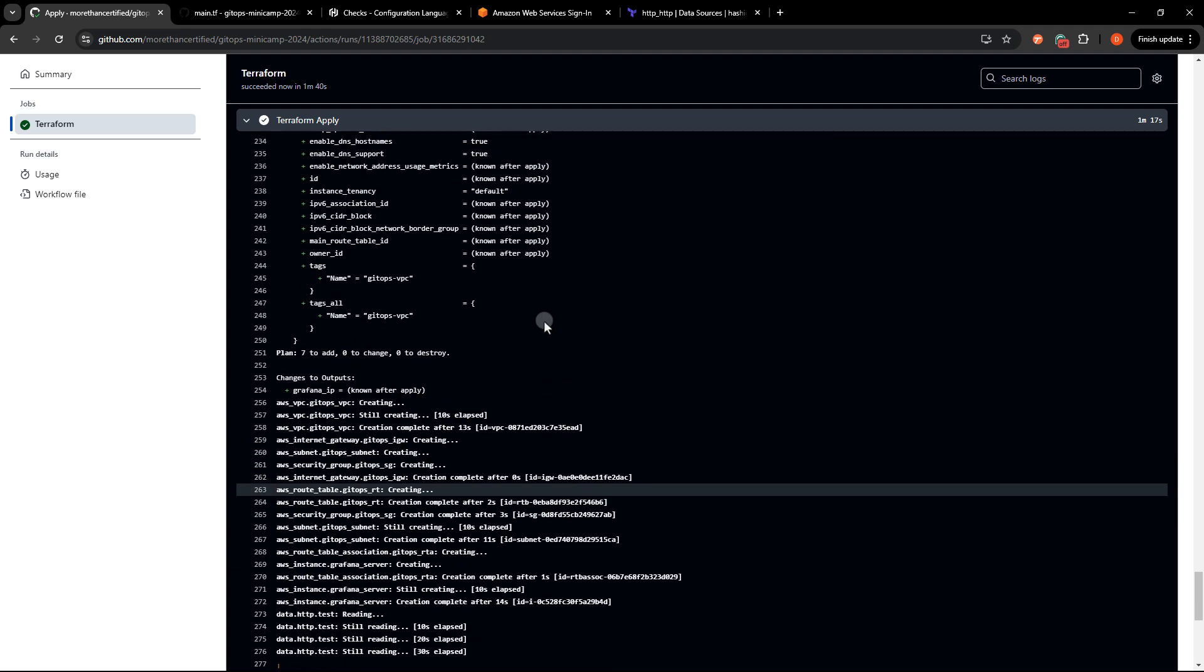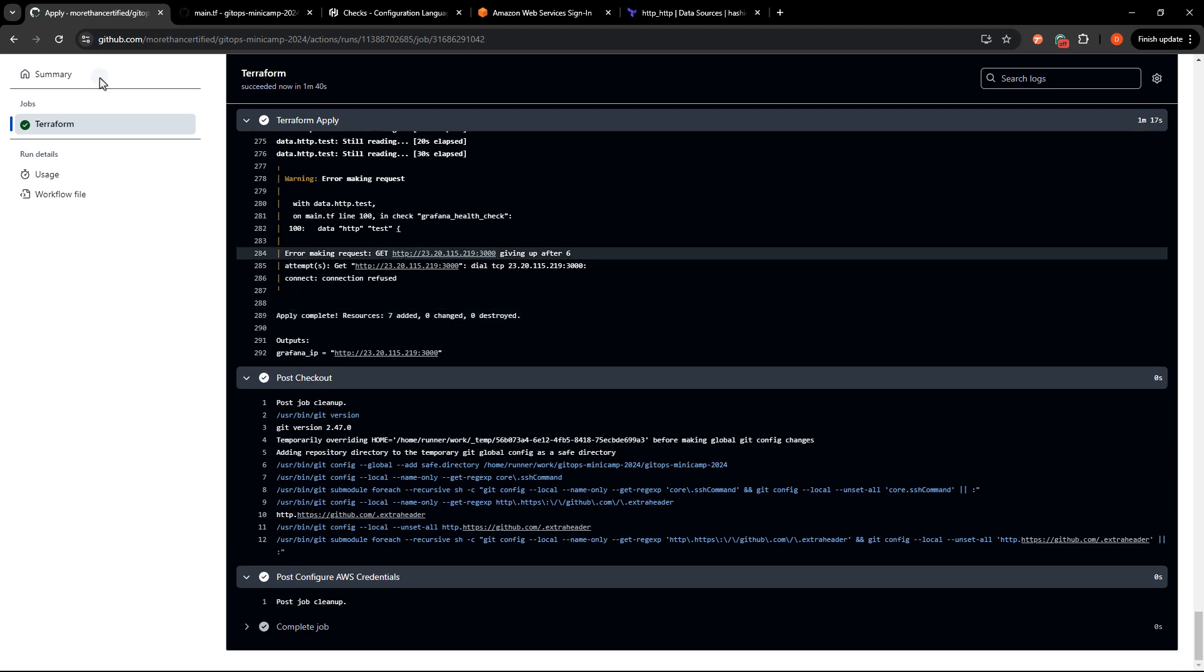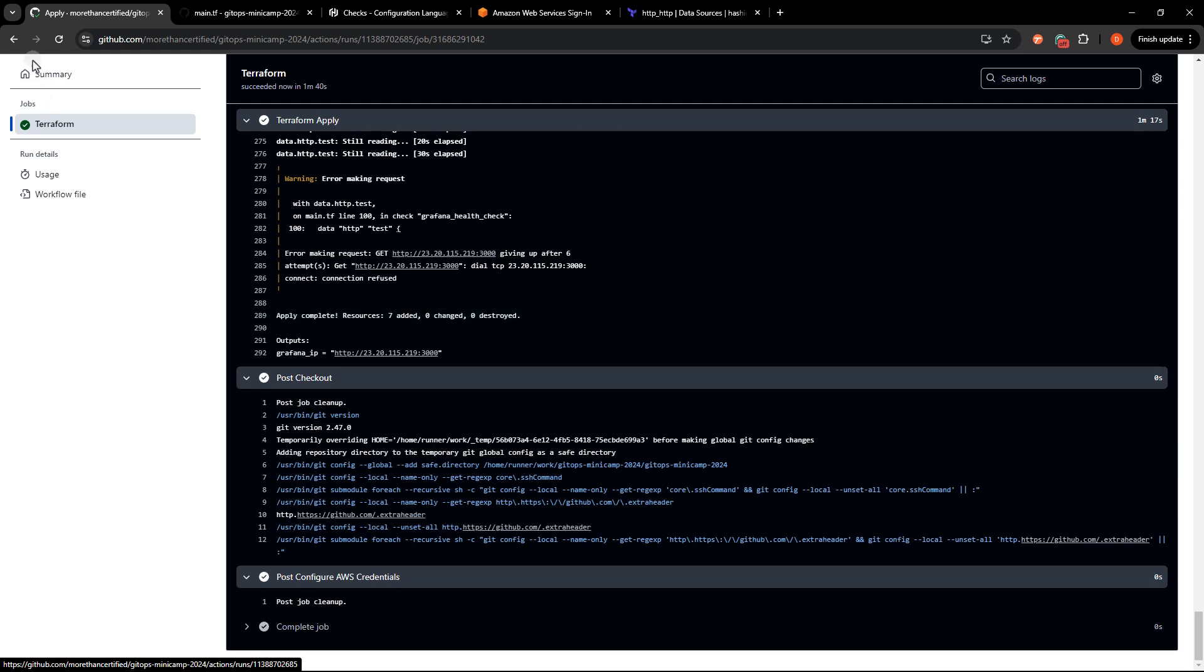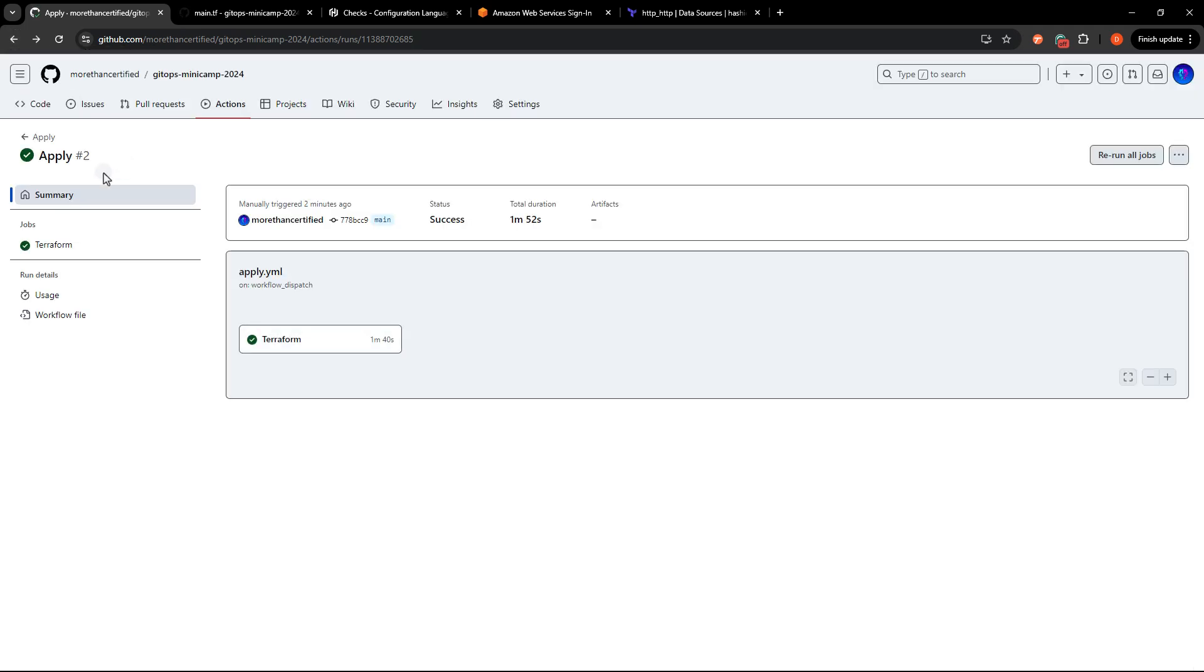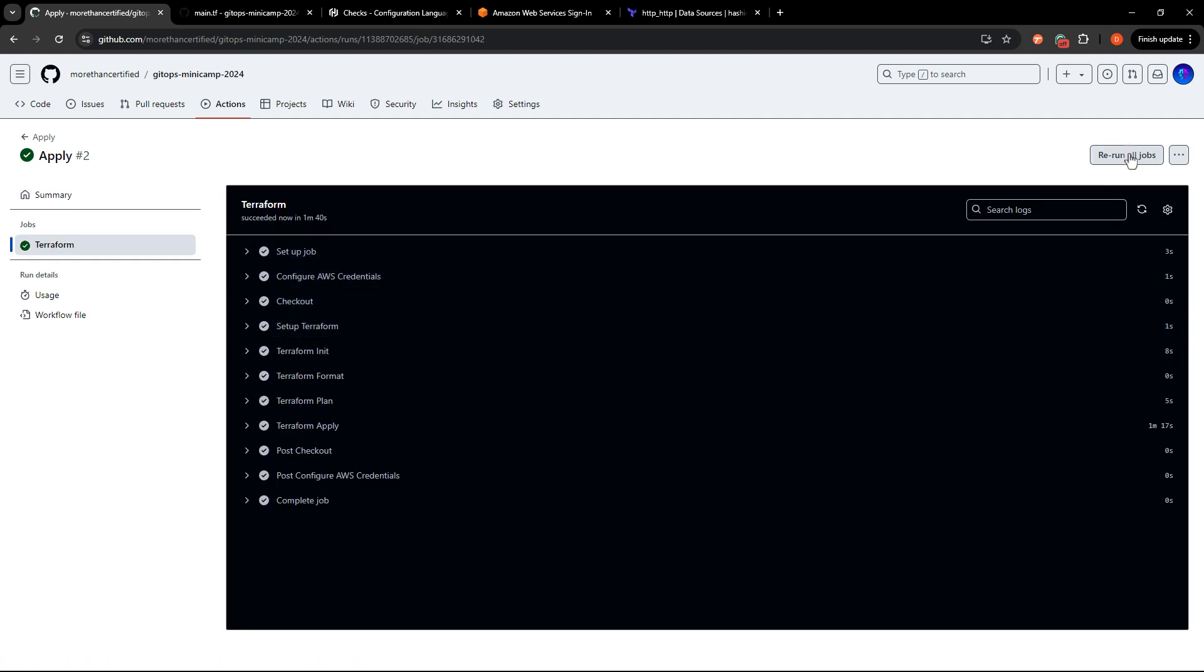So what we can do here is just run and apply again, or you can run a plan again. It really doesn't matter what you do. As long as the plan gets run, then you are good to go. So I'm going to go ahead and rerun this.